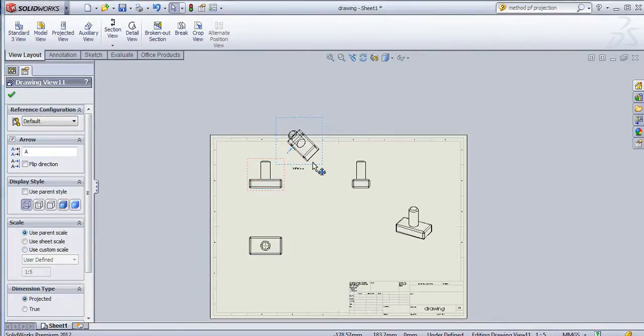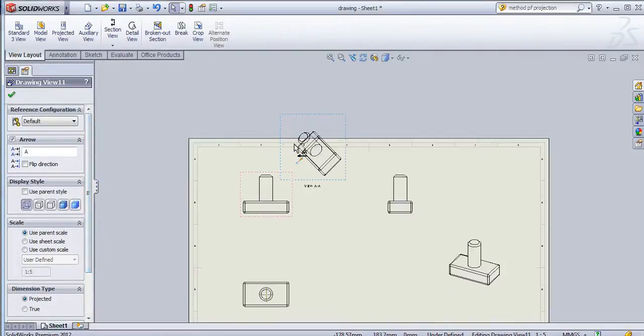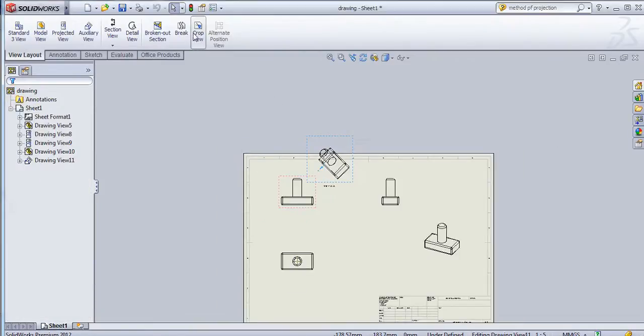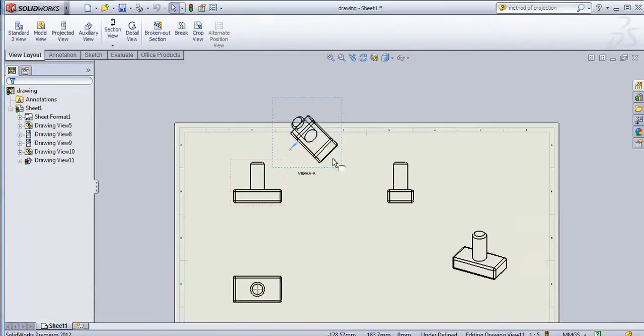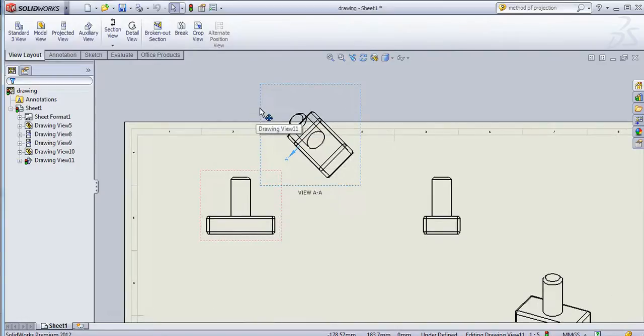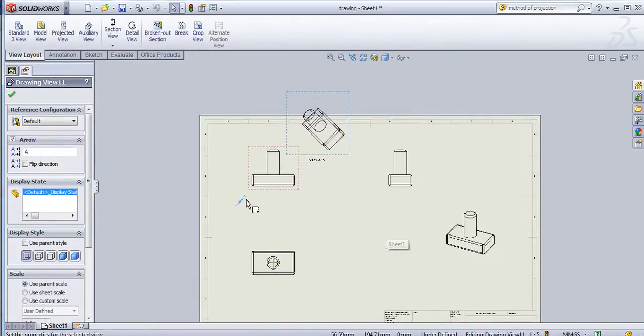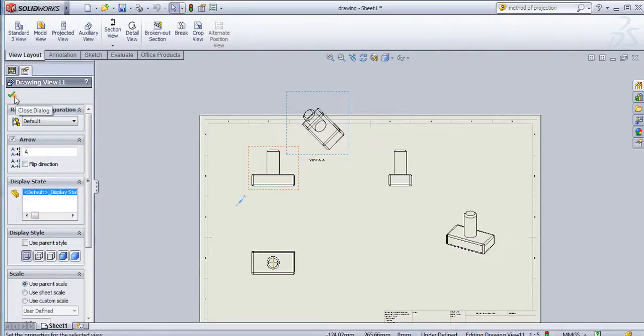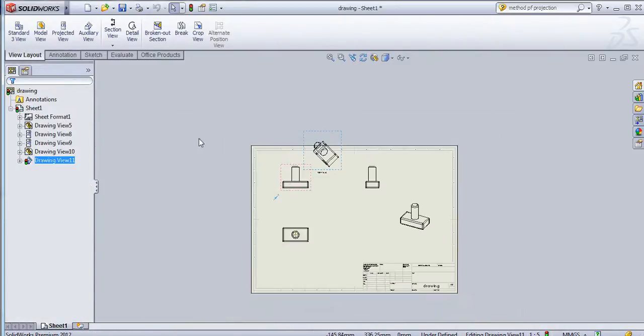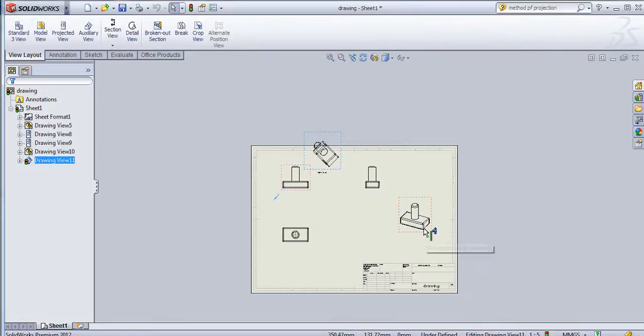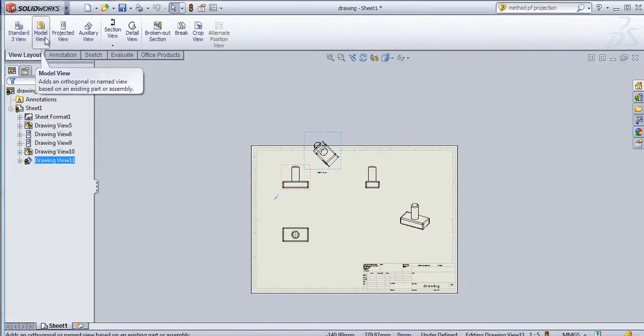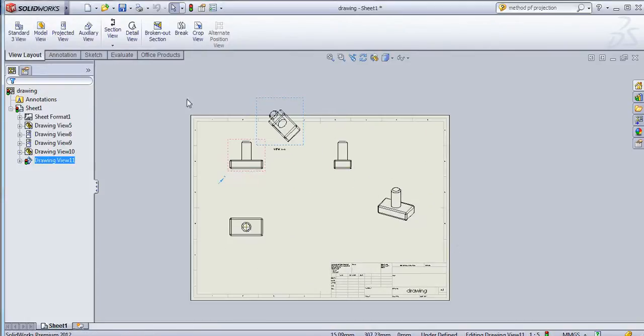You can change the properties by right-clicking and going to the properties. Here you can show hidden edges and see another setting here. You can change scale from here, let's say one by eight, or you can use the parent scale. This will be the same as the front view. Here you can flip the direction of this, the direction is getting changed. In this way you can create views. There are basically two methods. The first one is the standard three view, second is model view, and you can add auxiliary view.